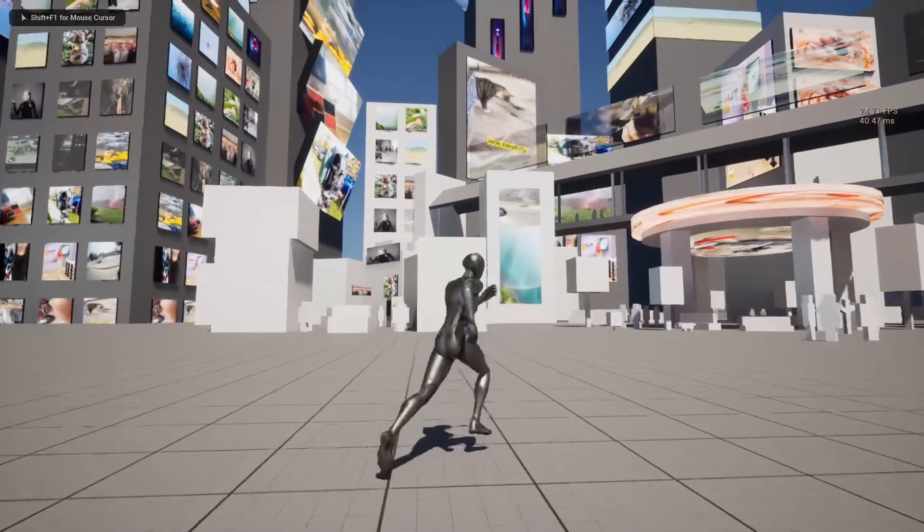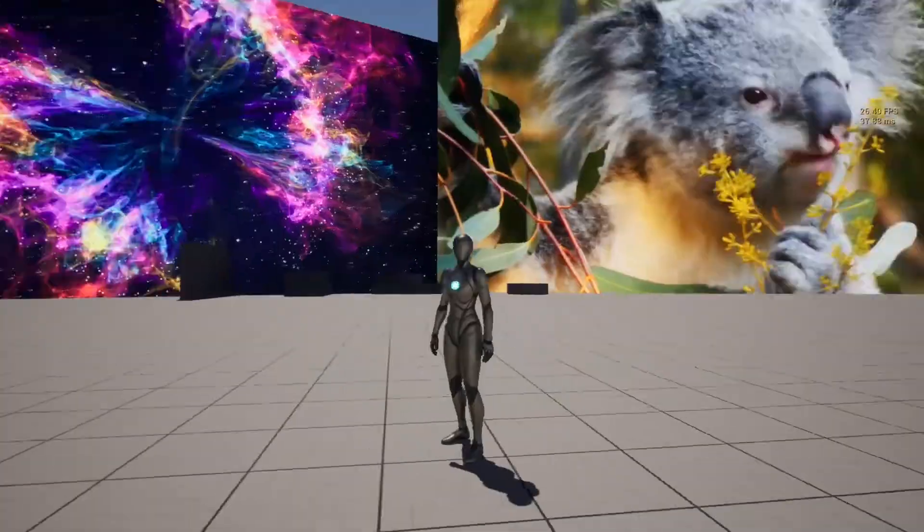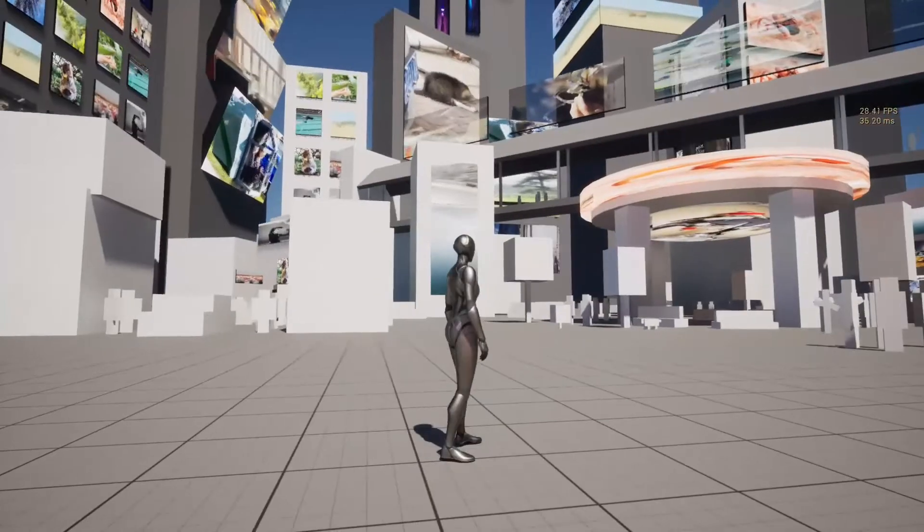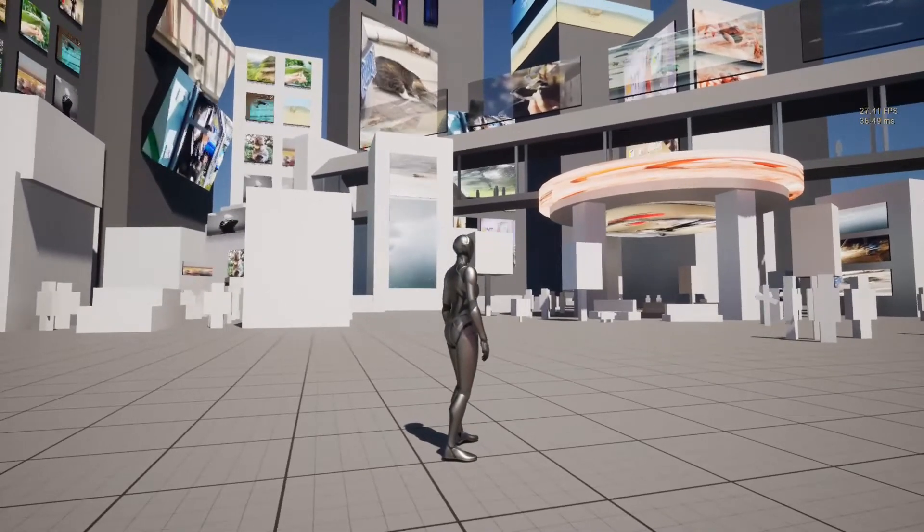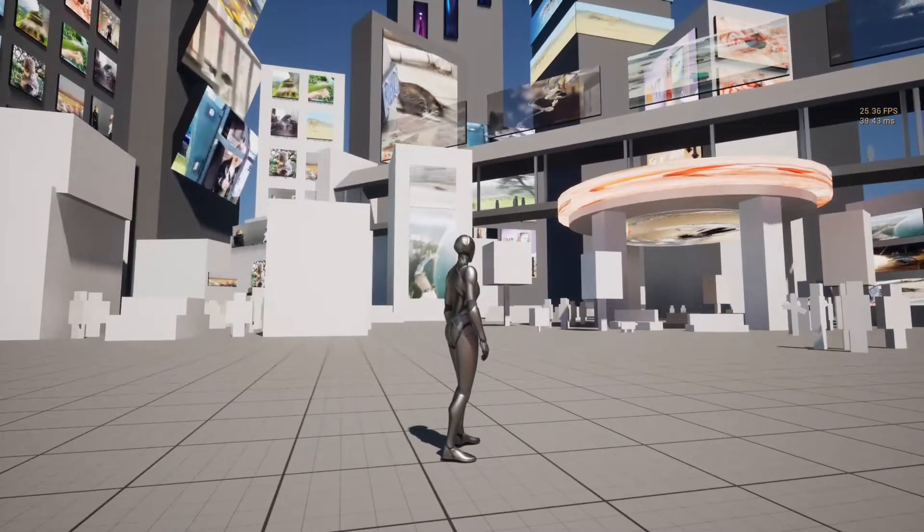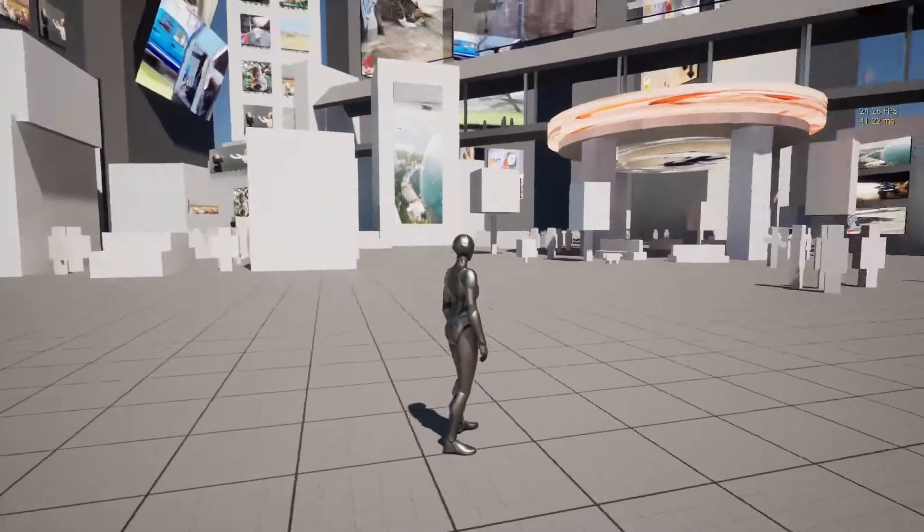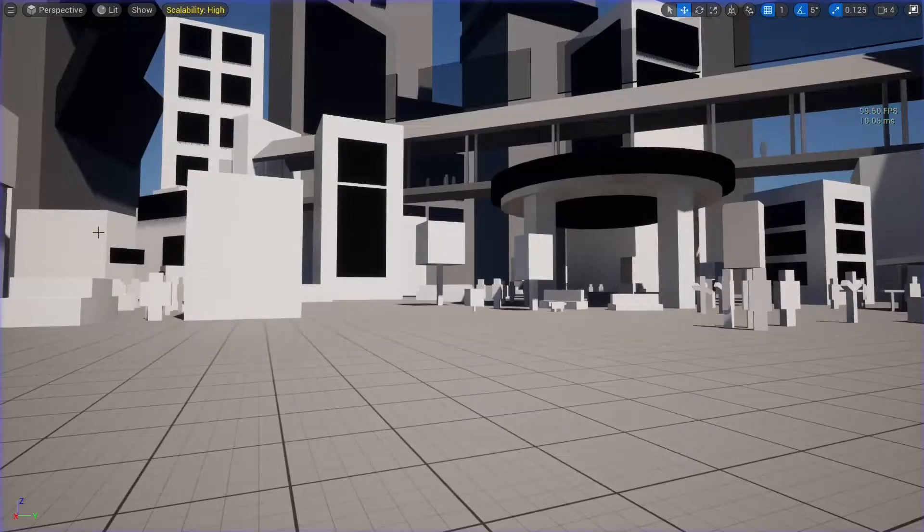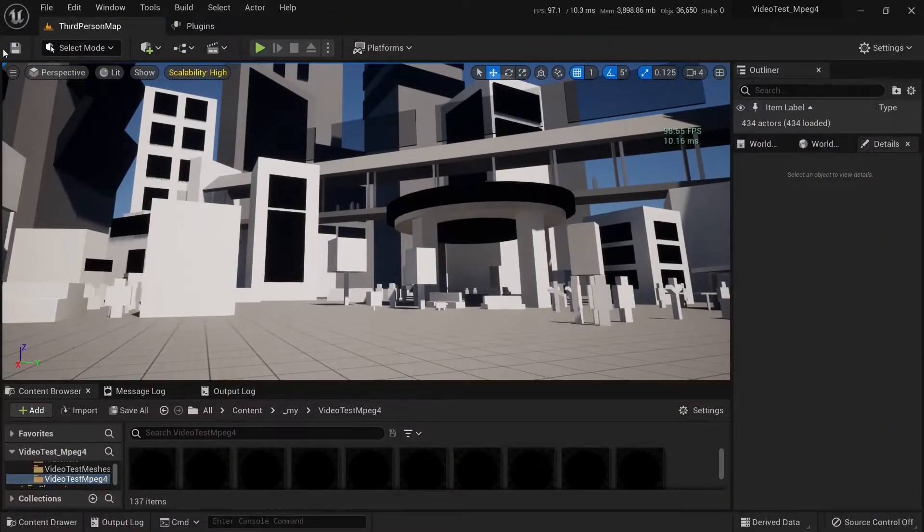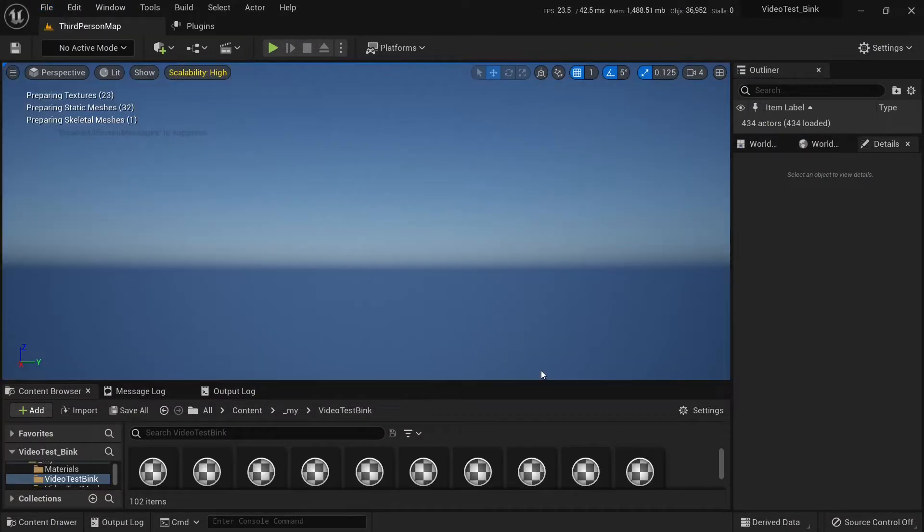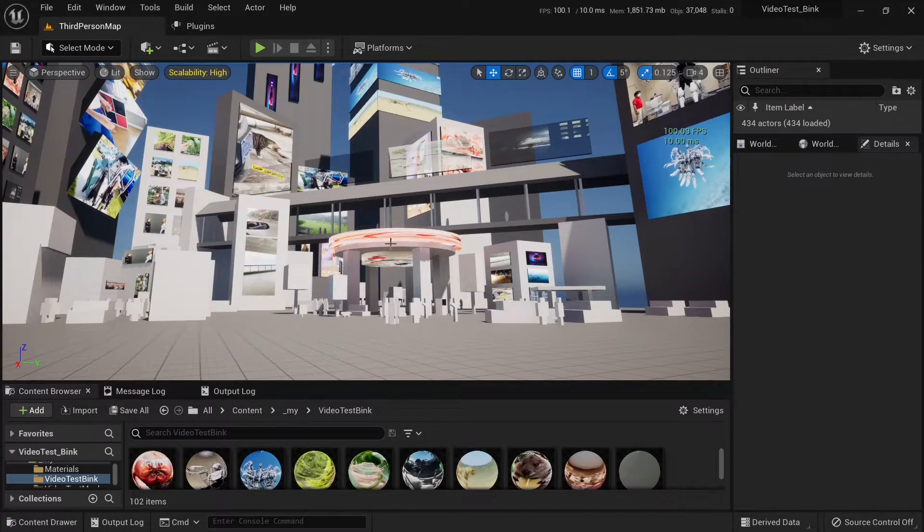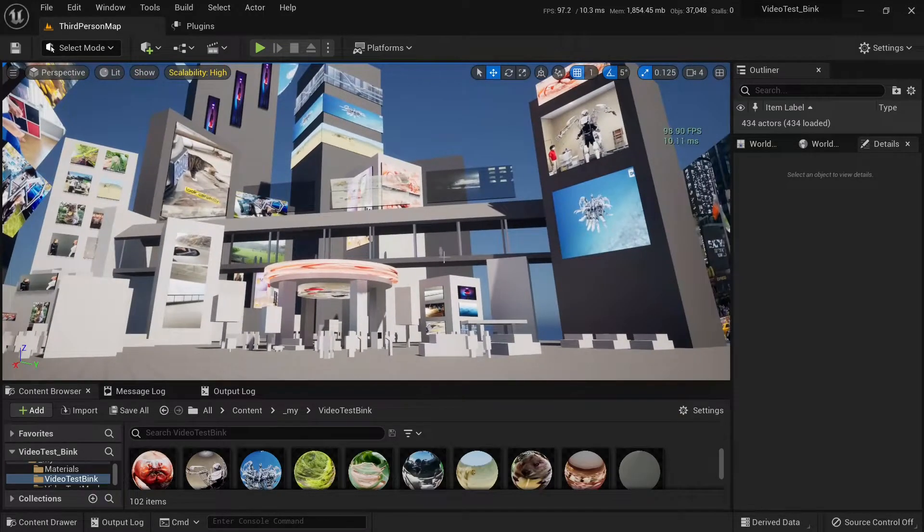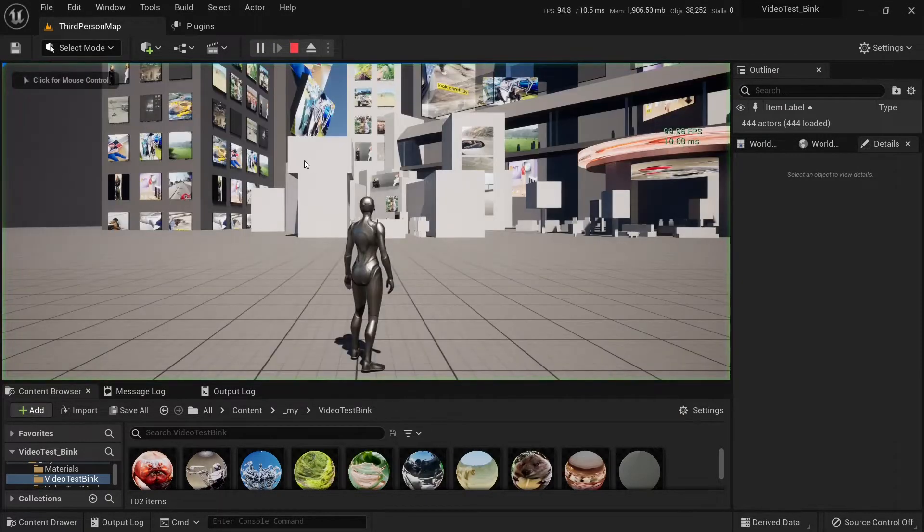Just for playing these videos. Now I'm going to show you the same scene with Bink video codec. Let's open it up. This is the same scene but all videos use Bink video codec. Let me play it.